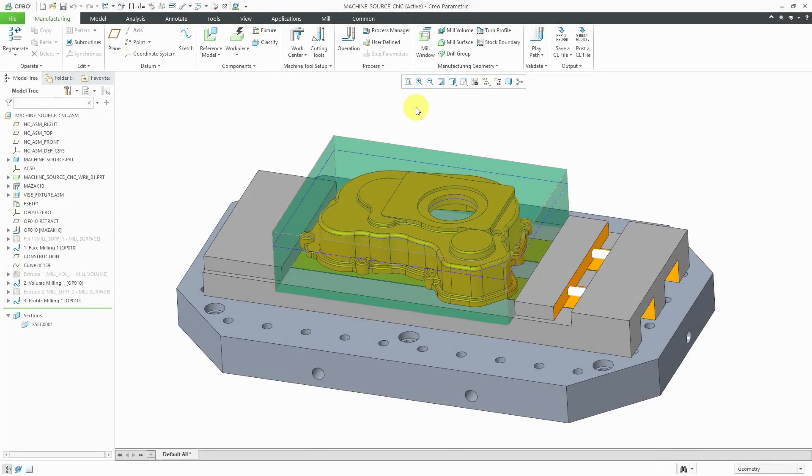Let's continue with milling in Creo Parametric. I started my first operation for this side and created a face milling, volume milling, and profile milling sequence.